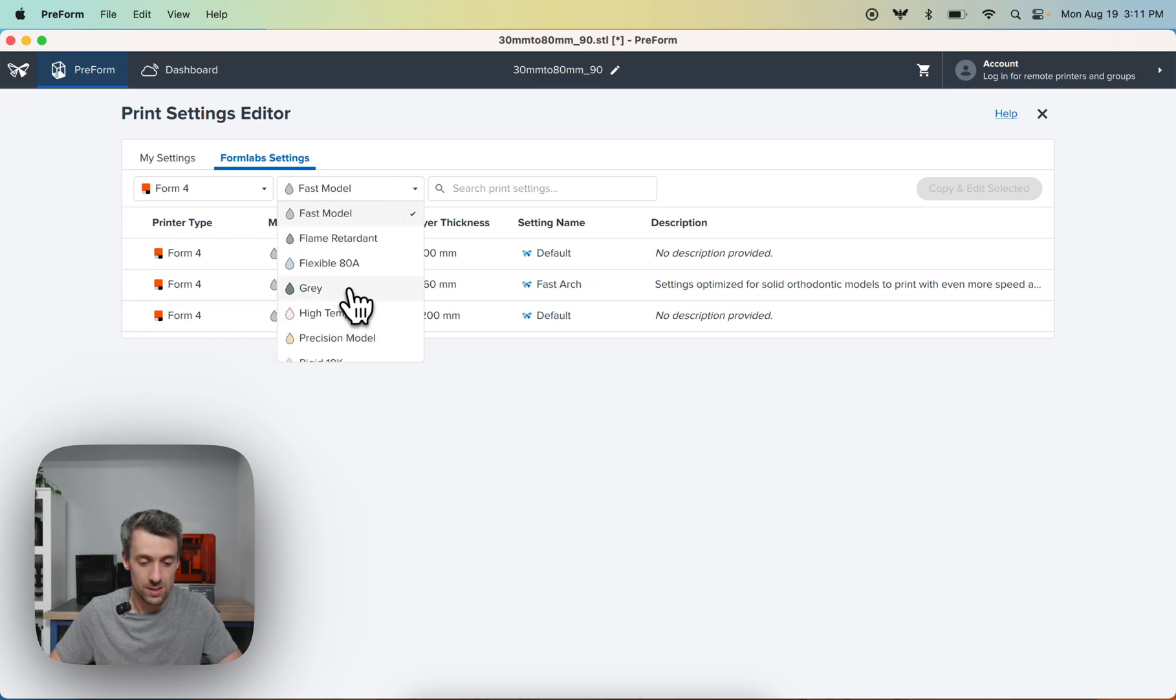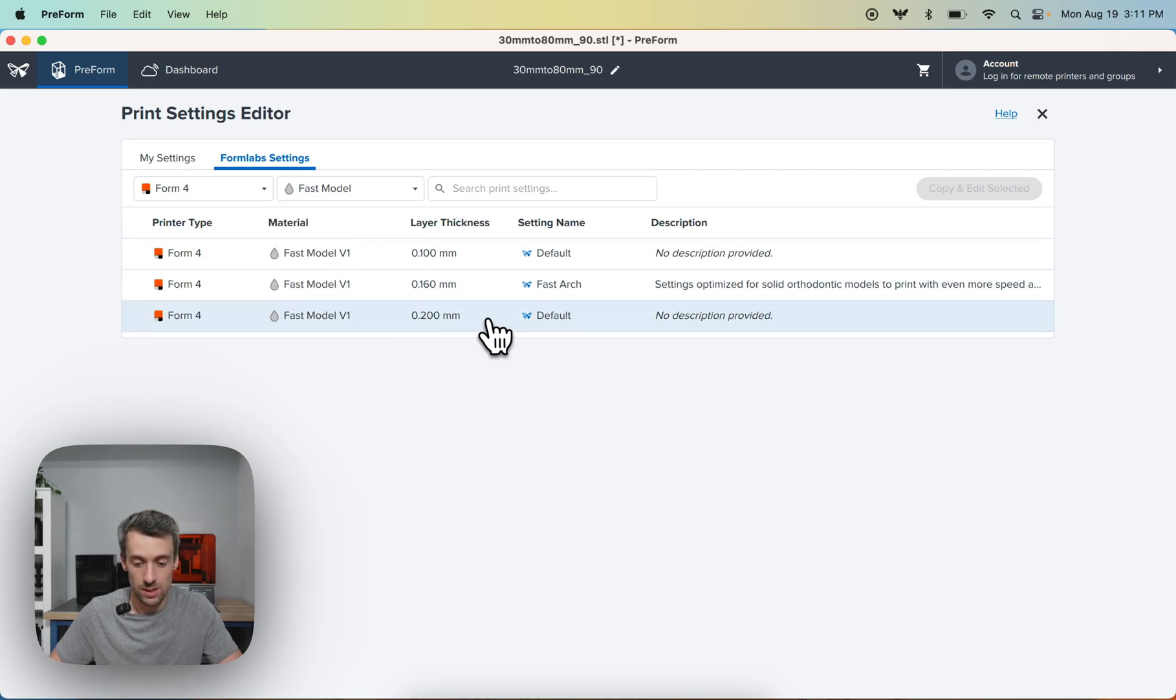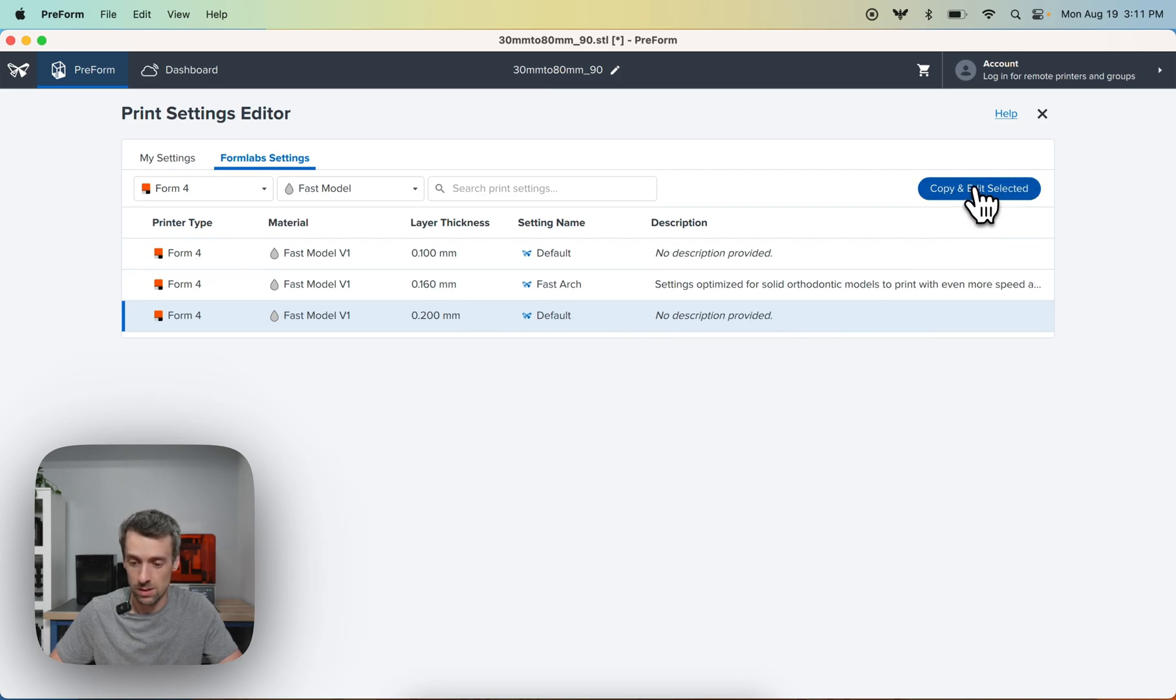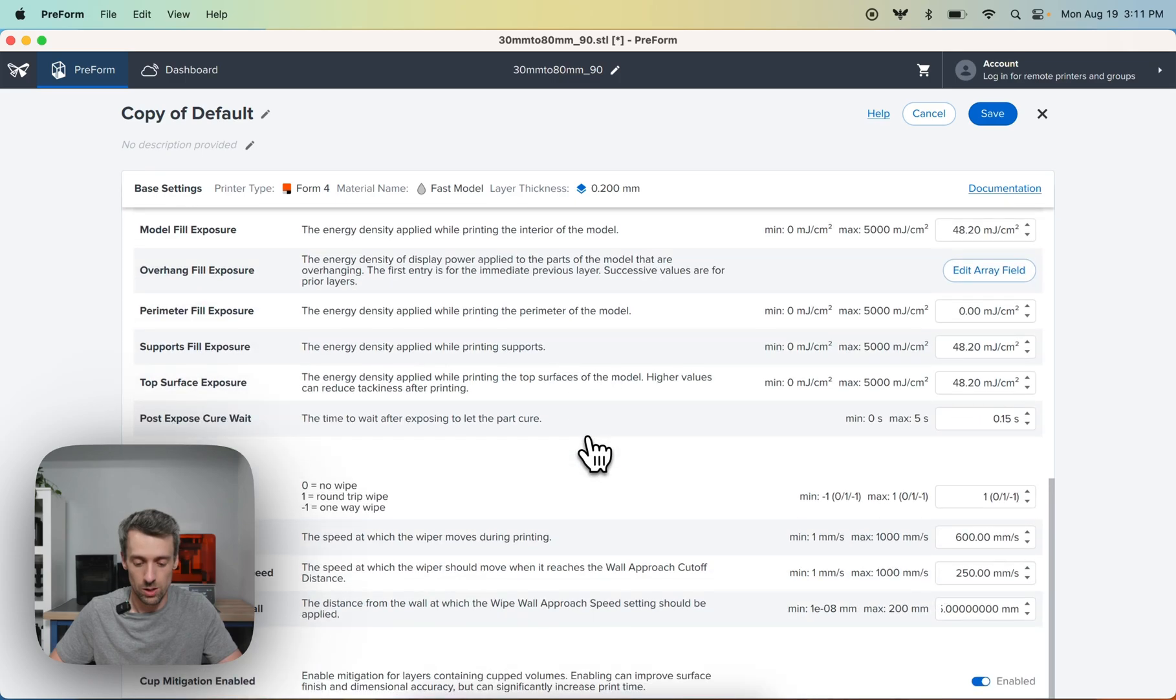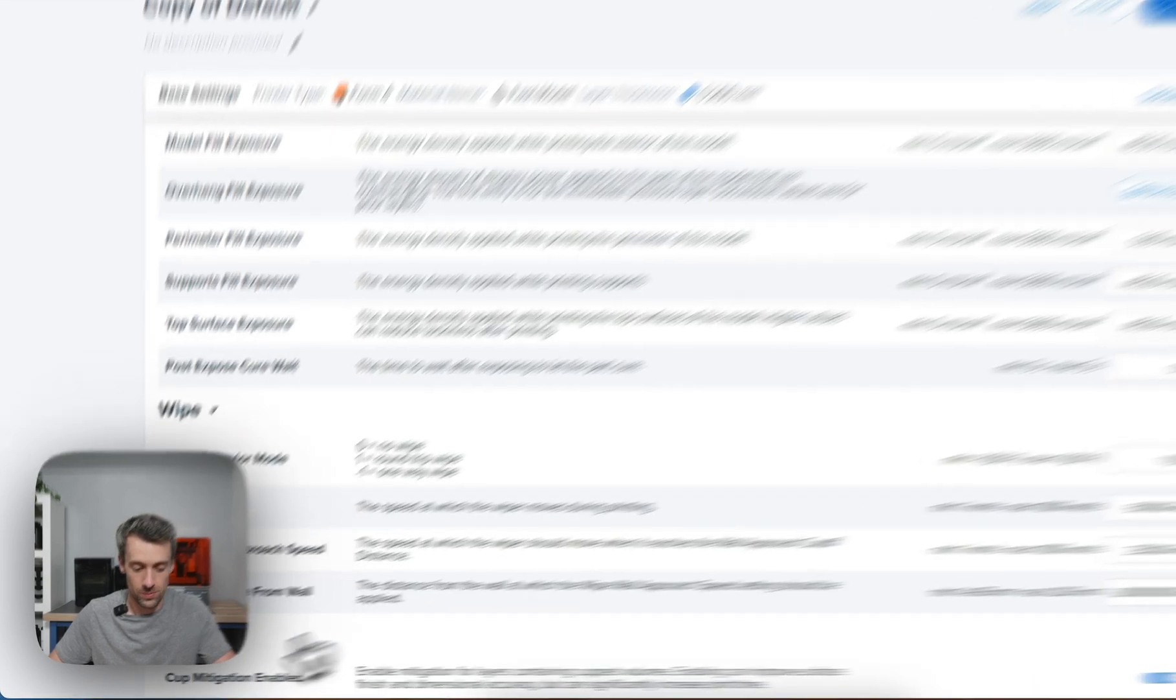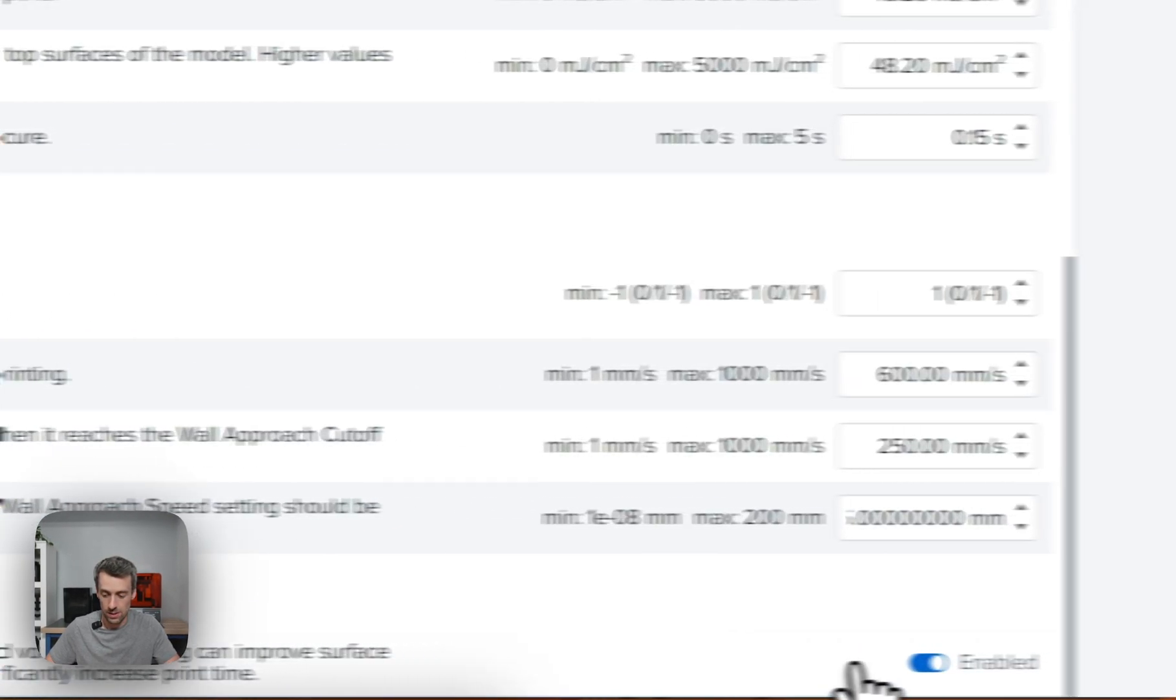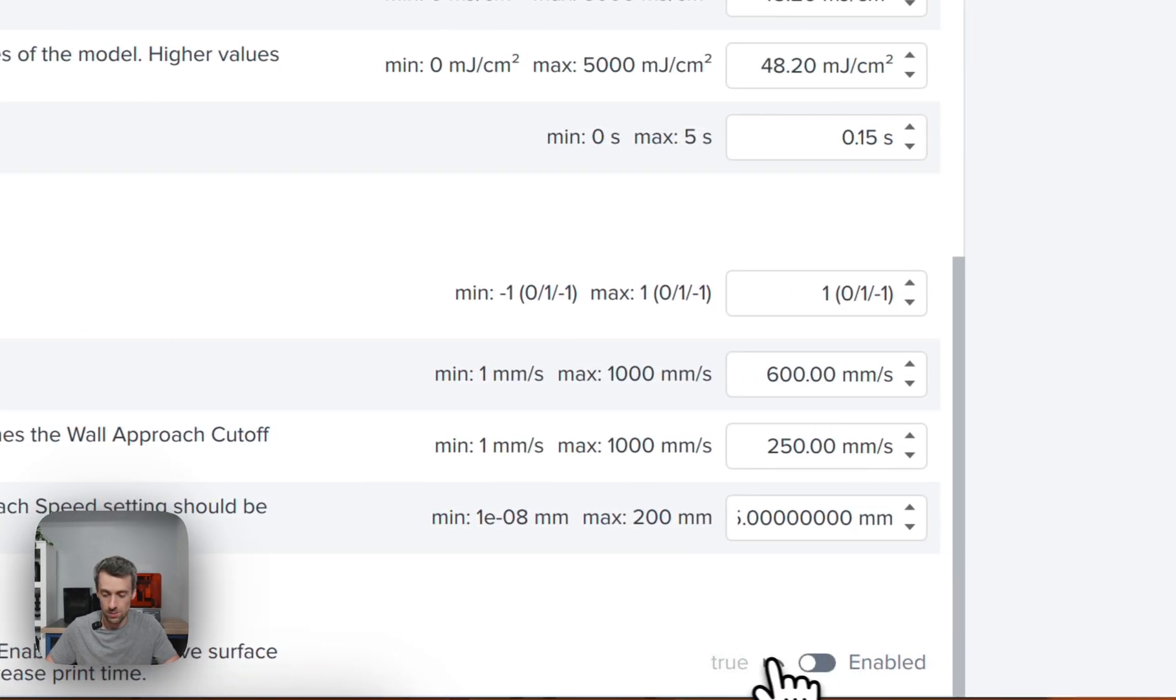You'll need to select your resin. So in our case, we're using Fast Model, but you can select a different resin as well. And then you'll select the print settings that you want to use. So we're going to use the default 200 micron settings. So to access the setting for cup mitigation, we're going to go all the way to the bottom. You'll see it right down here and you'll turn it off by toggling this.